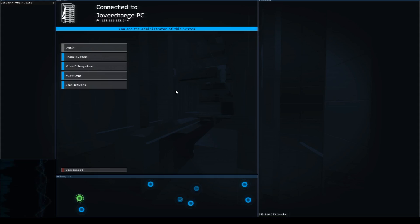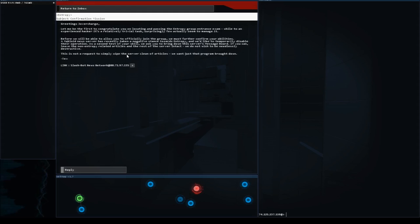So we're going to click our email and looks like Entropy sent us an email. Basically it's a link to the Slashbot News Network and they've given us the IP address and an immediate link here. You can click this, which I will do, or you can actually type out connect and then give that IP address and you can get there the same way.